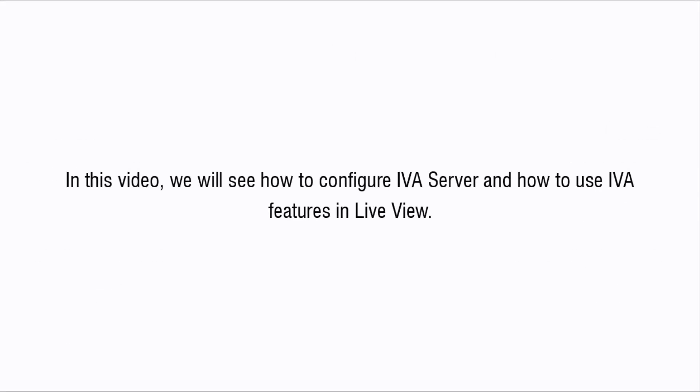In this video, we will see how to configure IVA Server and how to use IVA features in live view.